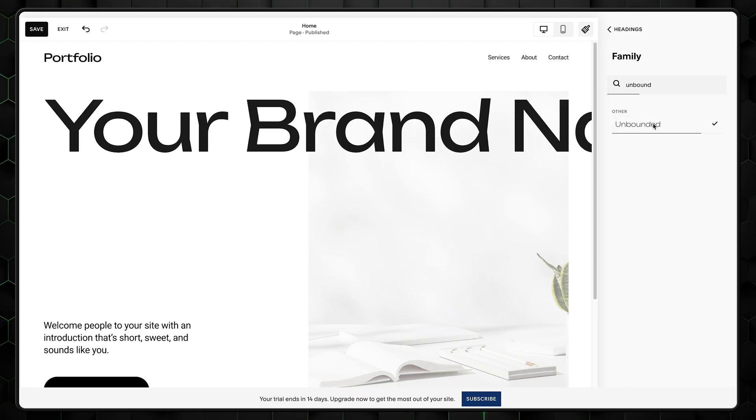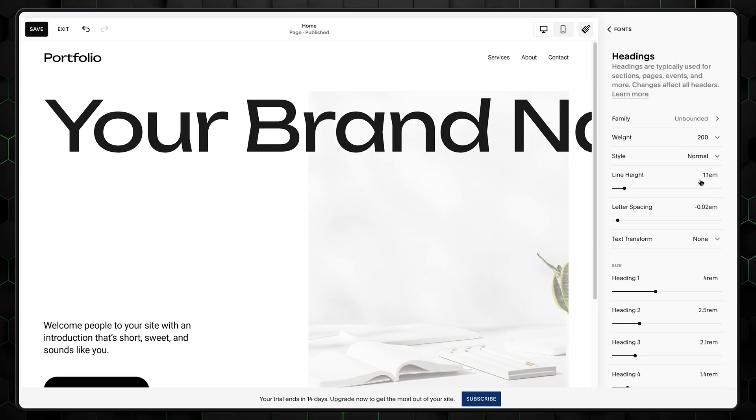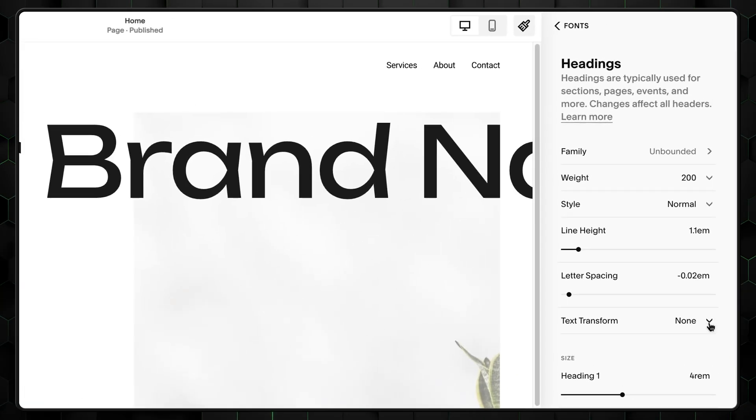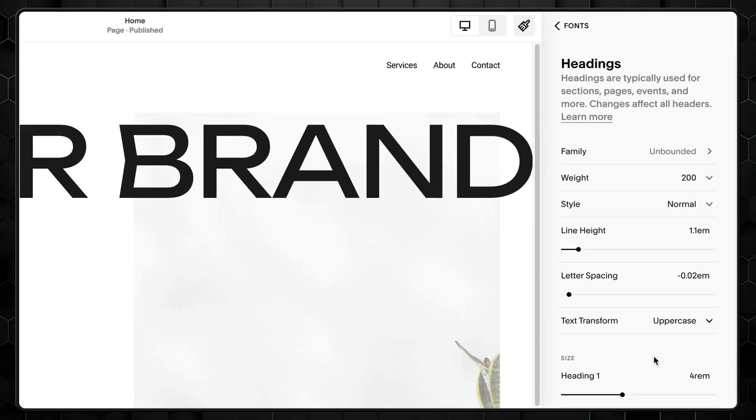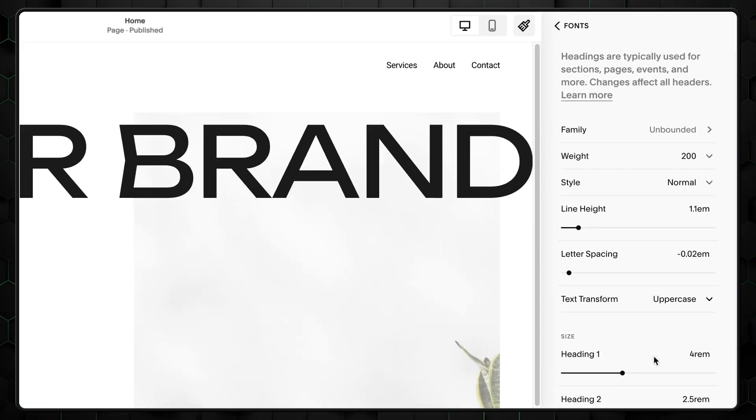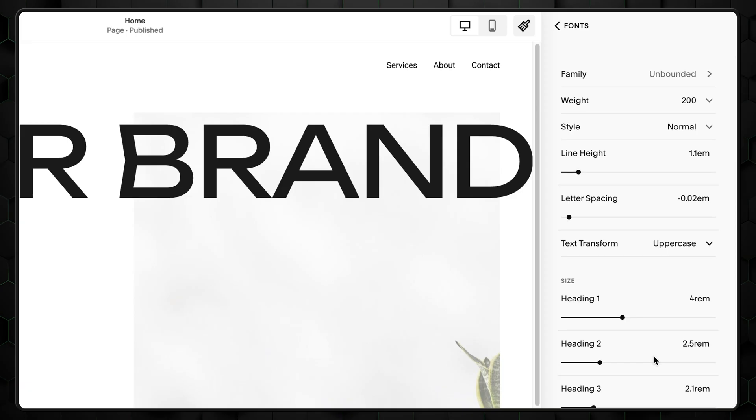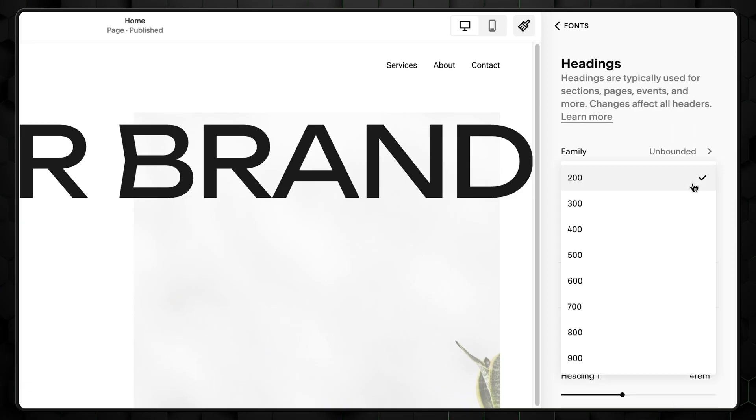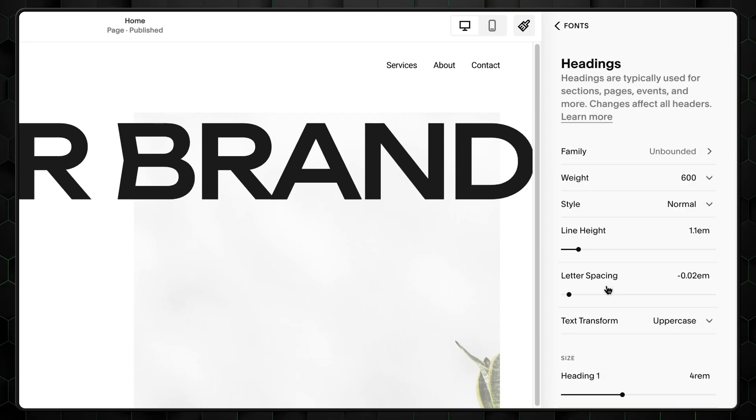As you can immediately see, this font is way more eye-catching, which is perfect for our approach. Next up, make all the letters in caps so they stand out even more. For the final touch, let's make the text chunky by changing the weight to 600. There we go. Great.